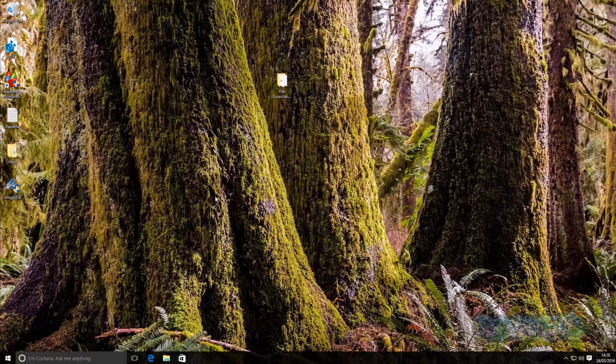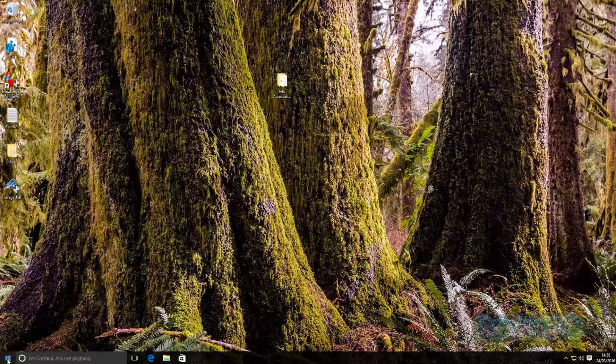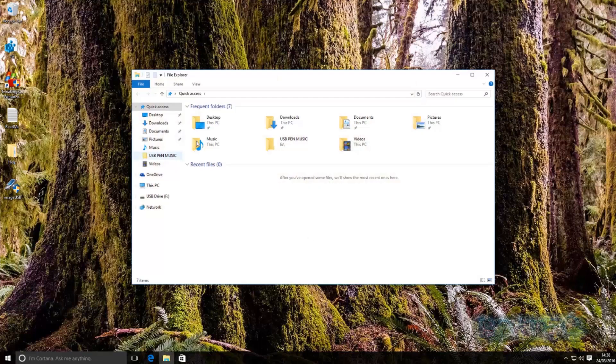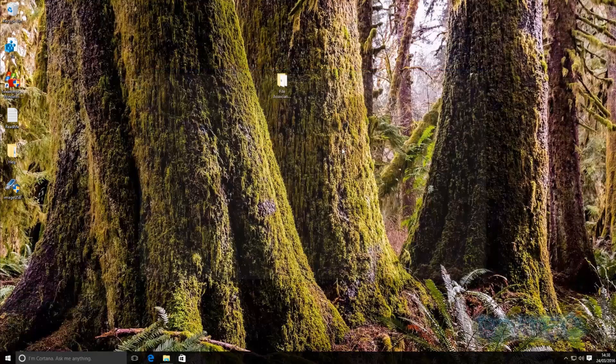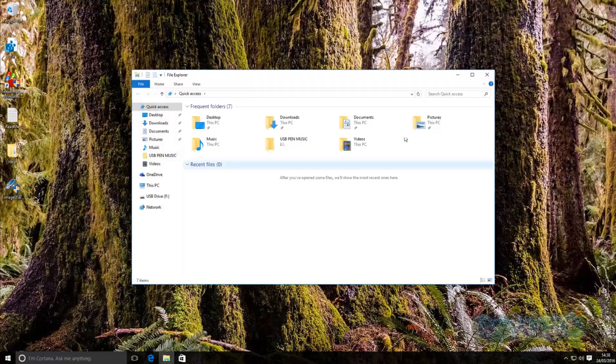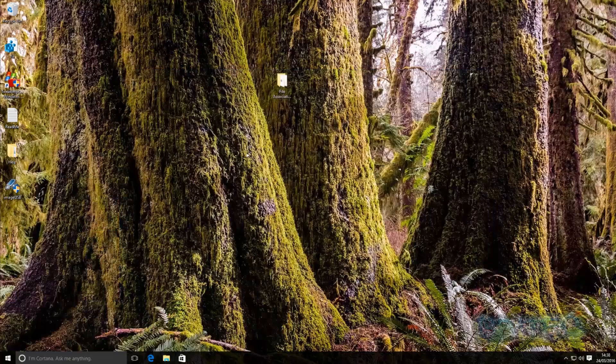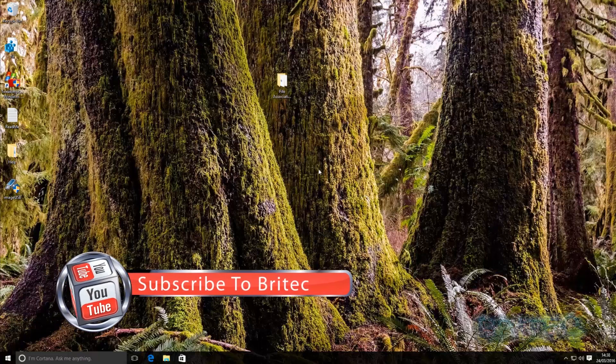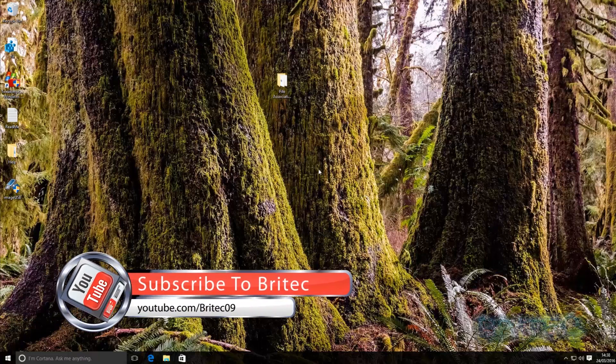So then we are back at the desktop so let's check out and there we go that's all been fixed and we can open up our file explorer here. Everything has been resolved so that's basically how you can fix all your file associations.